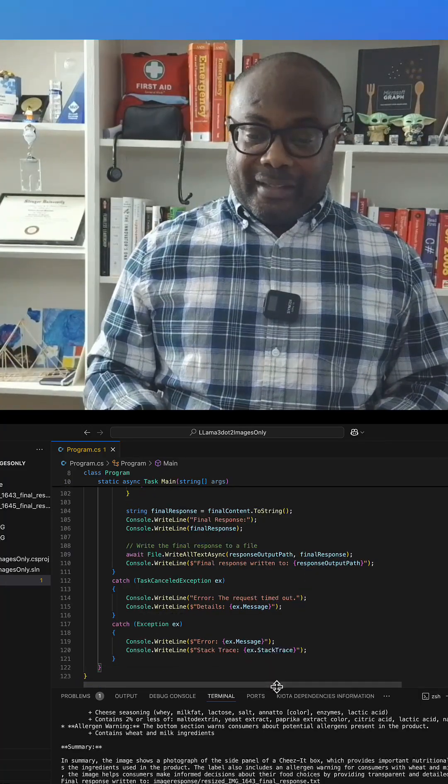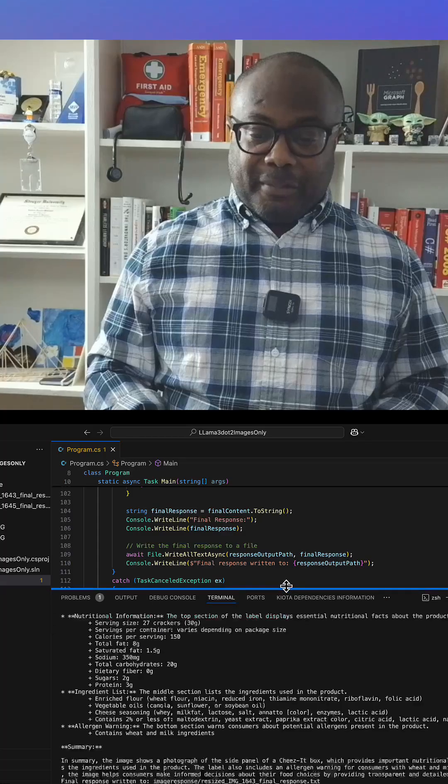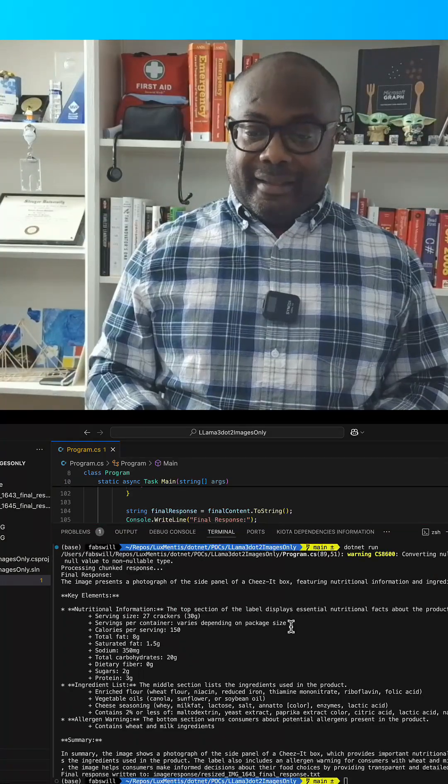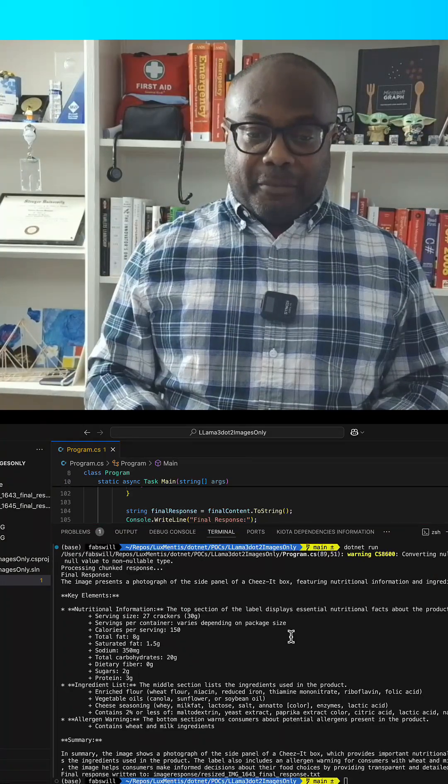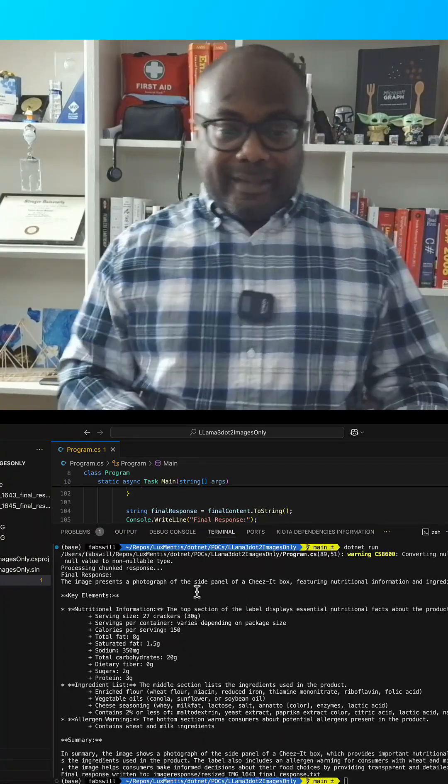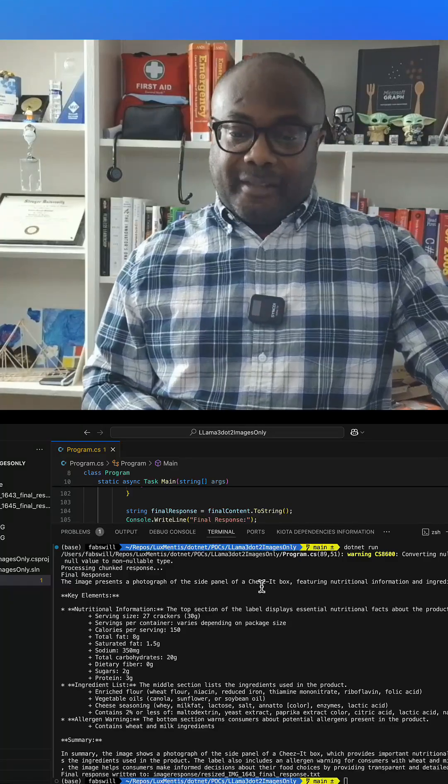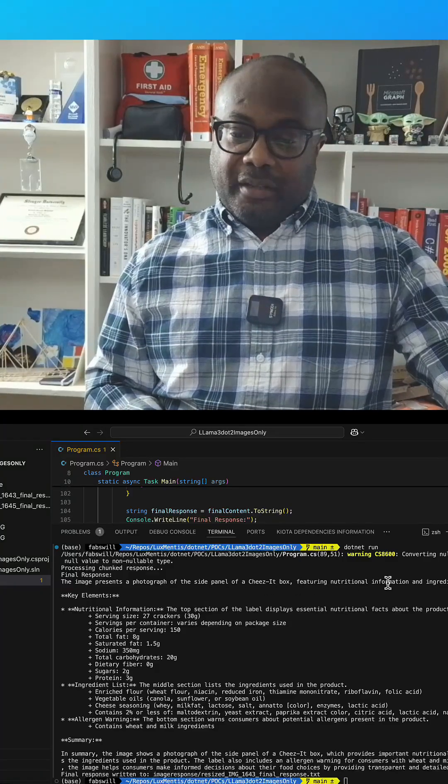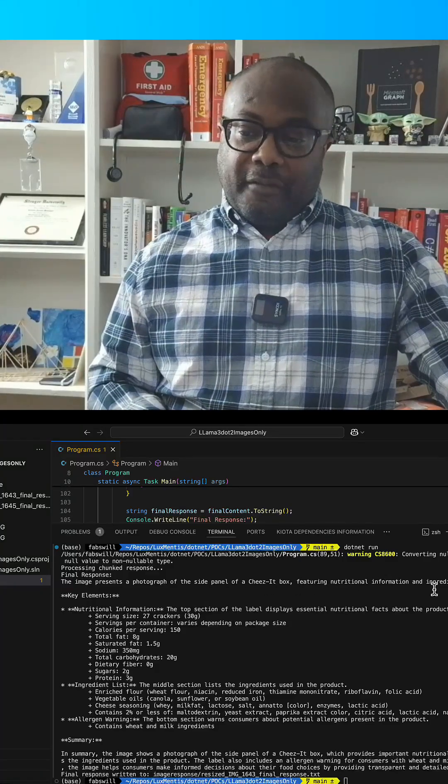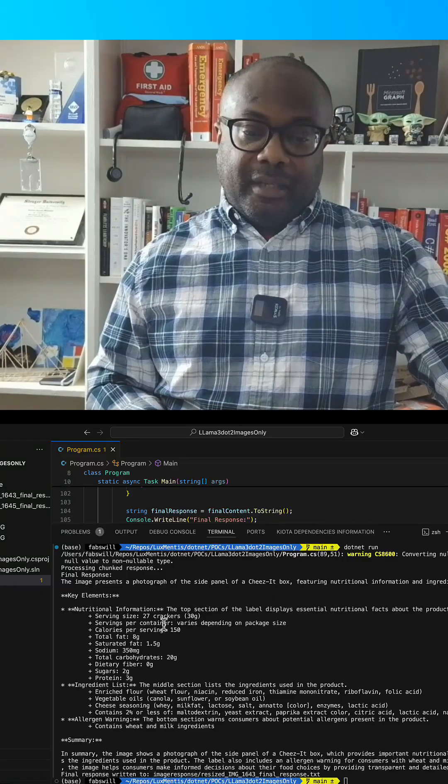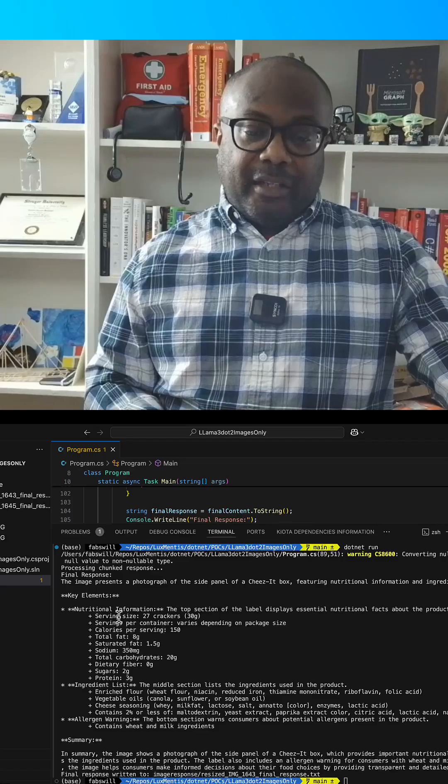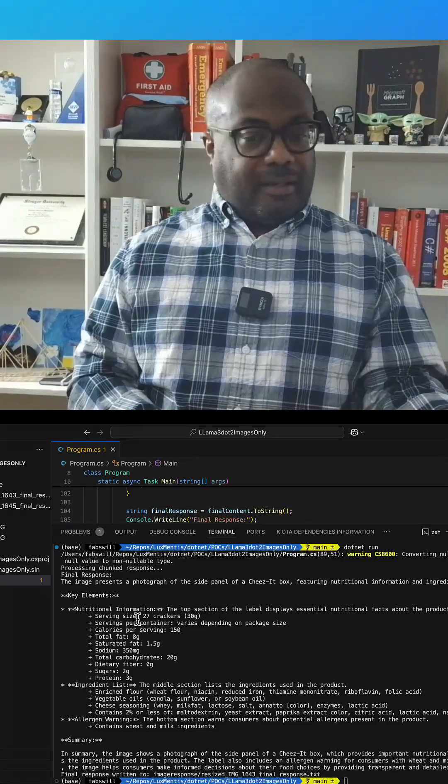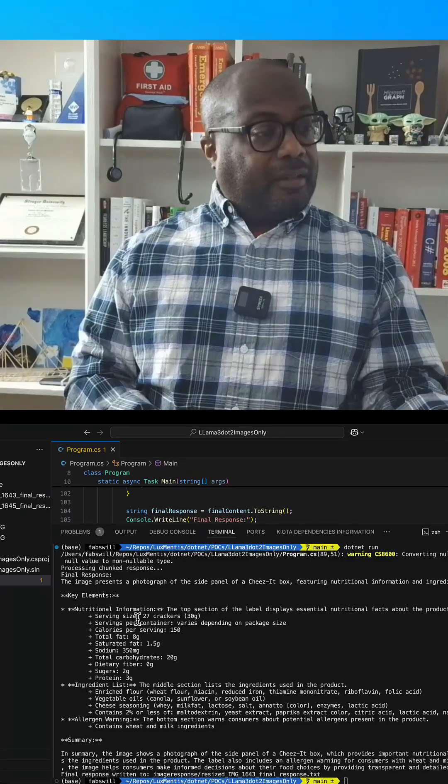So it looks like the Cheez-It response came back. We can actually see it here. I'll move this up for you. It says the image is a photograph of a side panel of a Cheez-It box featuring nutritional information and ingredients. It actually goes through the ingredients. Let me take a look at it here. That's pretty good.